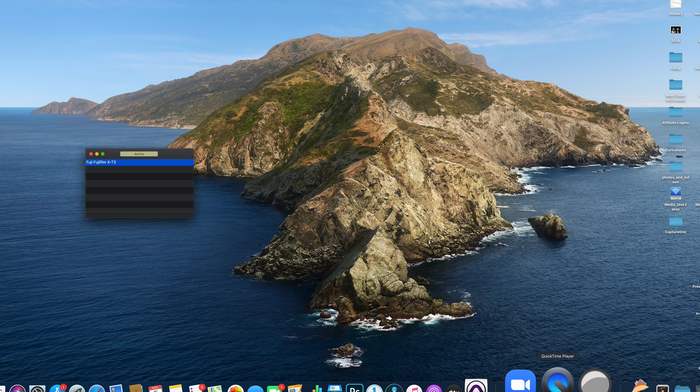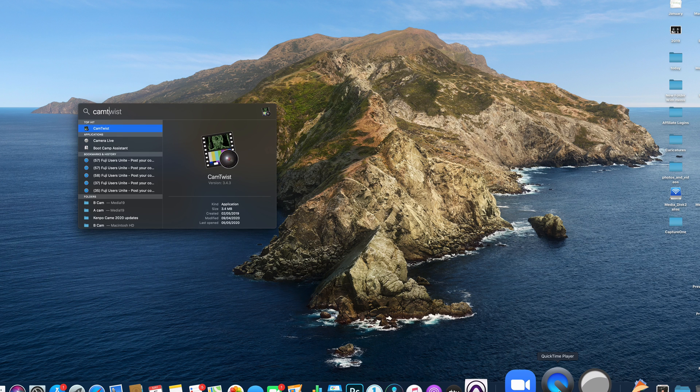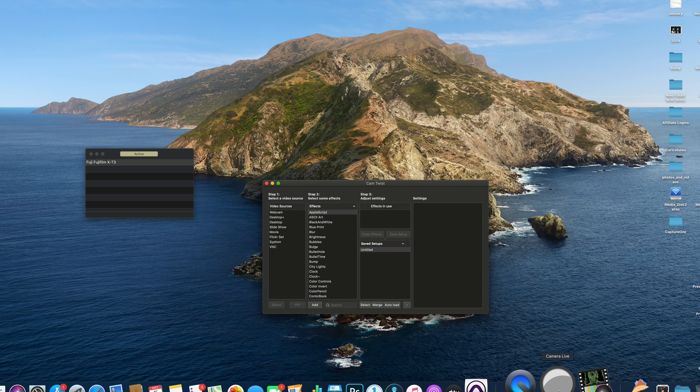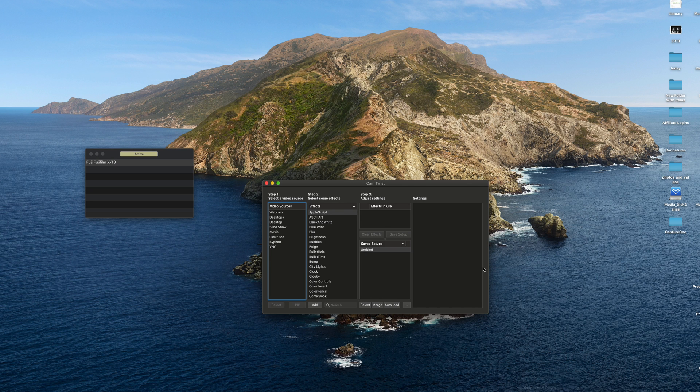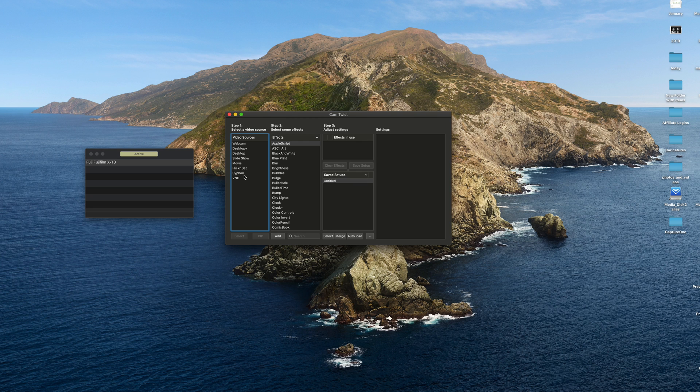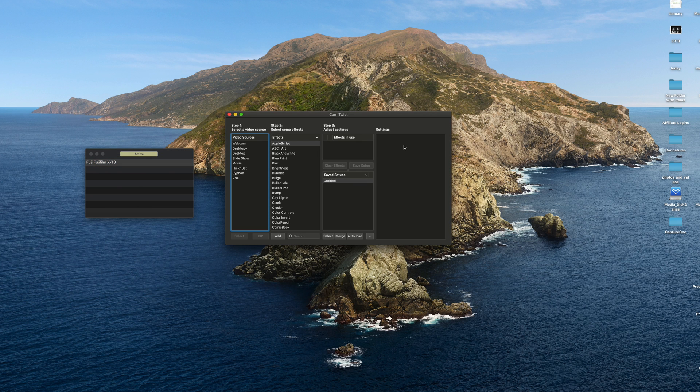Now to capture that, I need to have an app called Cam Twist running. And Cam Twist will be able to siphon the feed from Cam Live. And then I'll be able to select that feed in Zoom.